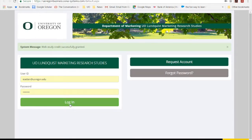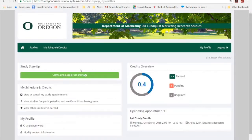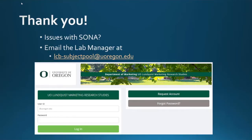I'll just go ahead and log back in and check out — and look, I got my credit. Thank you for watching this tutorial. If you have any further questions or any issues with the SONA website, please email the lab manager at lcb-subjectpool@uoregon.edu. Thanks again, and we look forward to having you in our studies.